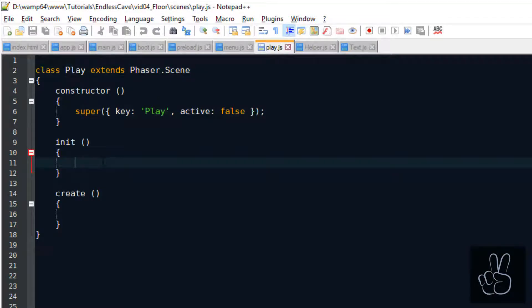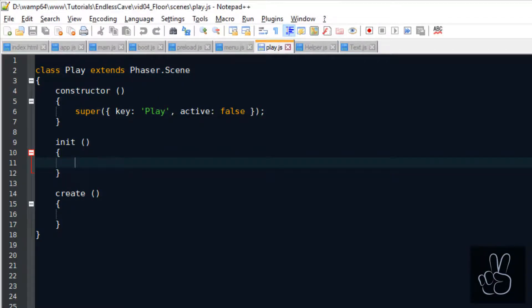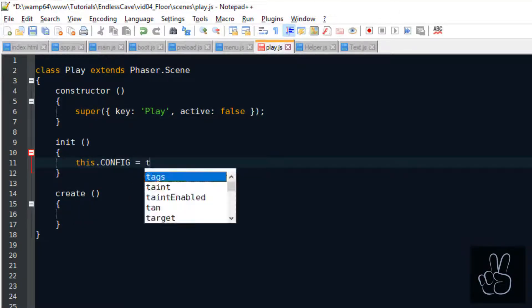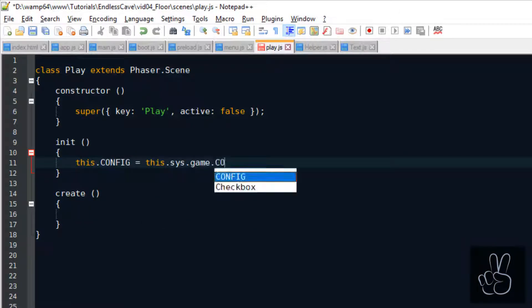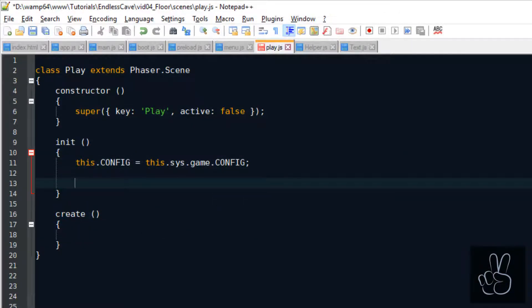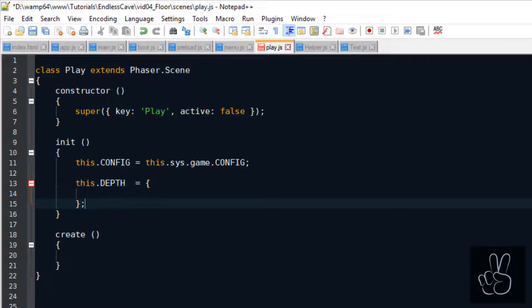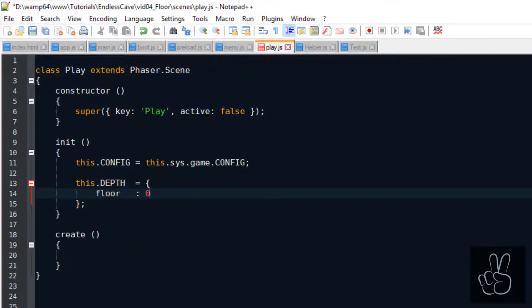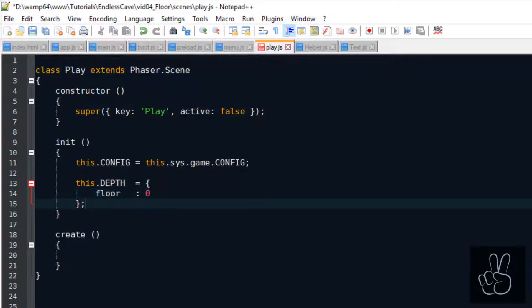So we start out in the Play Scene. As always, the first thing we do is we access the configuration object. In the Play Scene, we also need to start thinking about the different depth levels of different elements. For the floor, it's very easy. It's simply going to be our background, which has a value of 0.